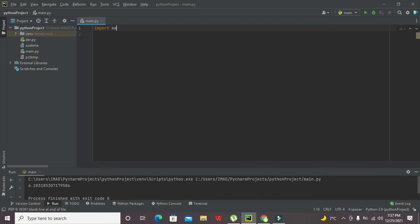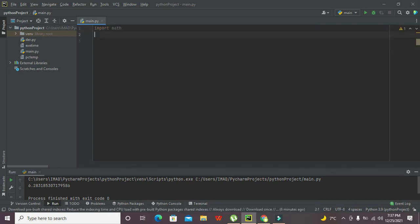First we need to import one library: import math. You are not supposed to install this math library separately because this math library is the built-in part of the PyCharm compiler or IDE.